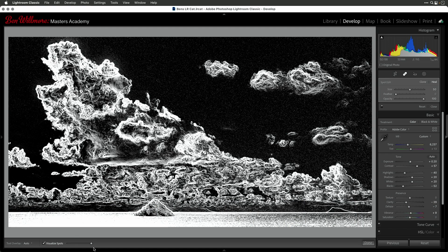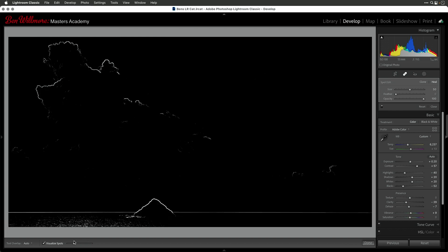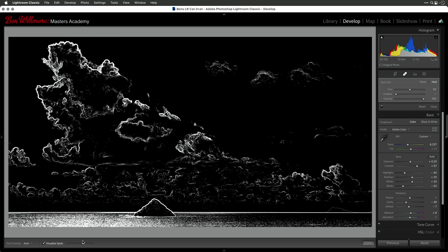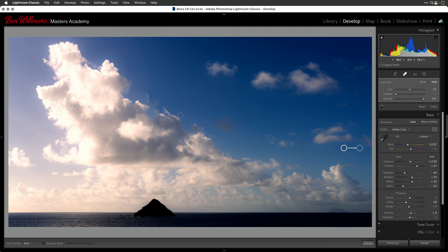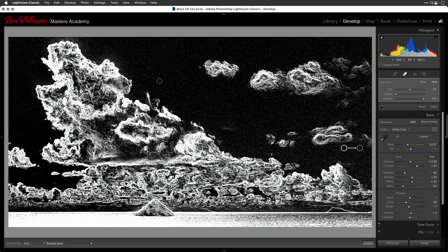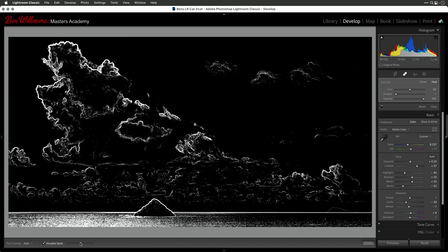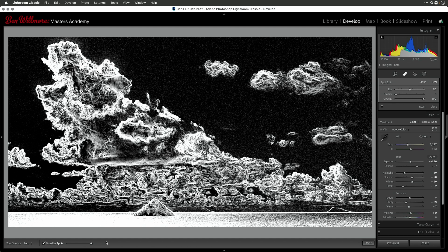There's a slider that changes the Visualize Spots view, and this view often makes it easier to tell where you have sensor dust specs — you're looking for round circles that don't look like they belong in the image. I'm seeing one right now, and I can confirm it's a sensor dust spot by typing the letter A to toggle off the checkbox. It's very subtle. If I'm pretty sure it's a dust spot, I can just click on it, making sure my circle is larger than the actual spot, and get rid of it.